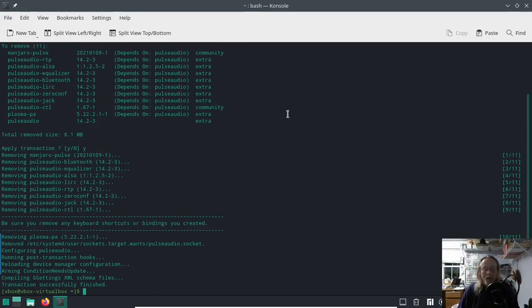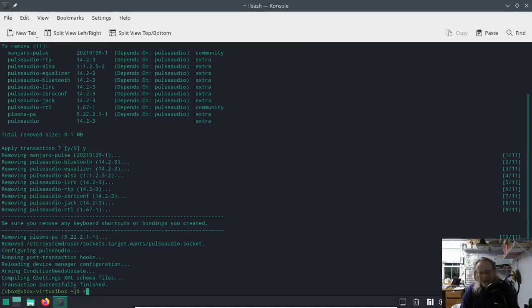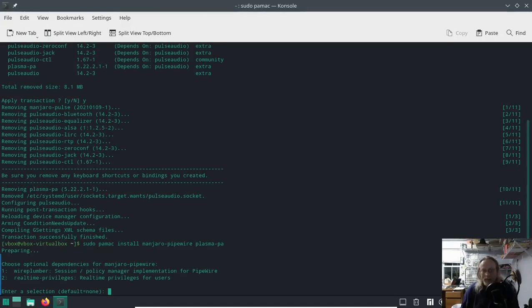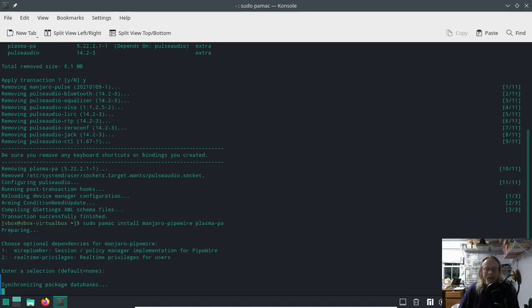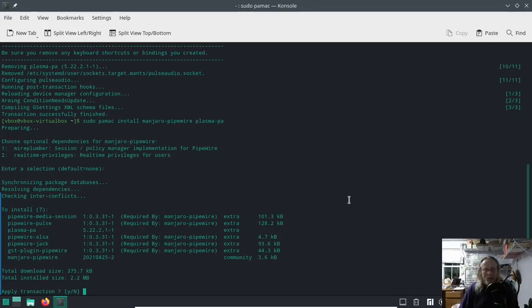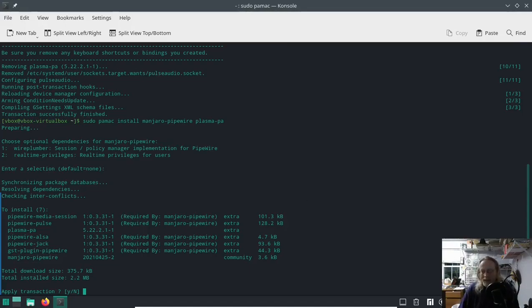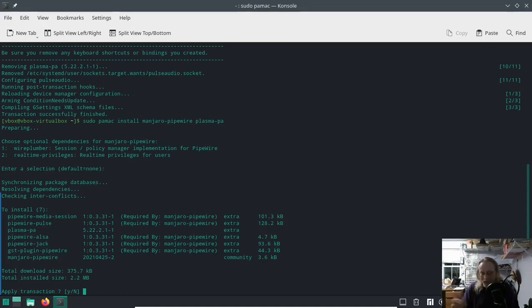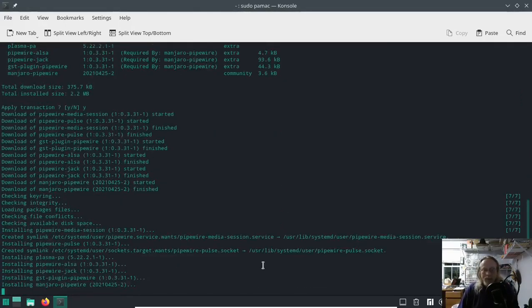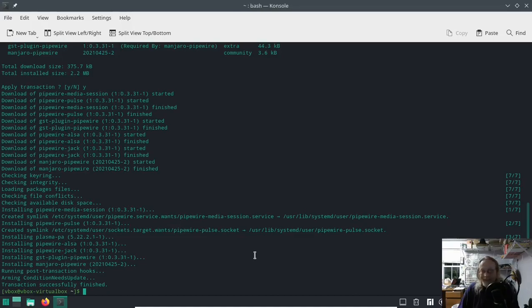Once you've done that: sudo pamac install manjaro-pipewire and plasma-pa. I'm not gonna enter anything here, I'm just gonna hit enter. The default will be none. That's what's going to be installed, including plasma-pa. The plasma-pa is this volume controller. It's on there now. When you removed PulseAudio it gets removed, so we're going to install it back in and everything should be just fine. Keep in mind I am on Manjaro testing as of July 6th, 2021.